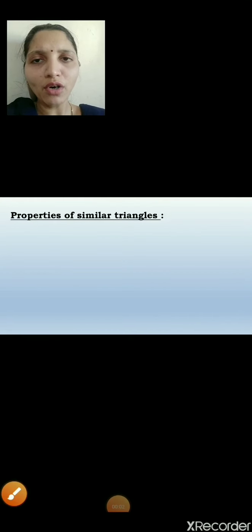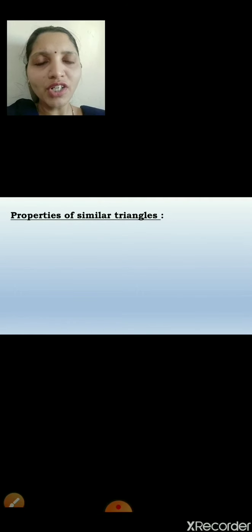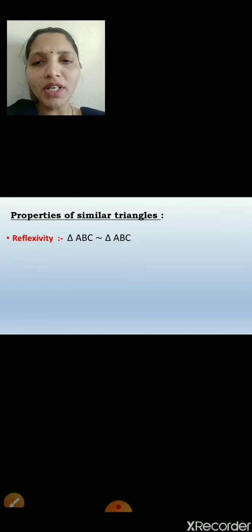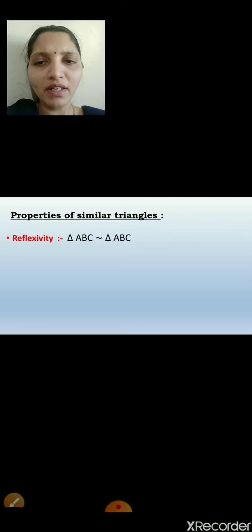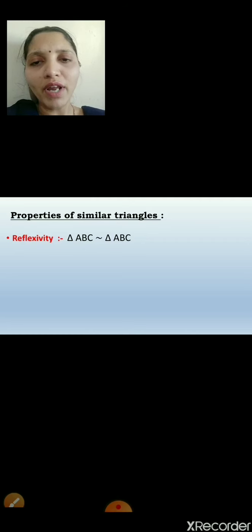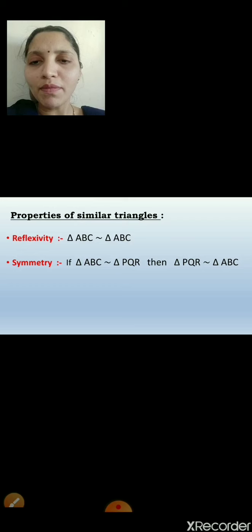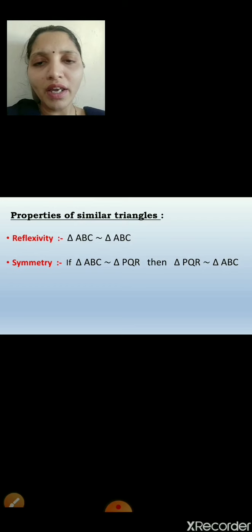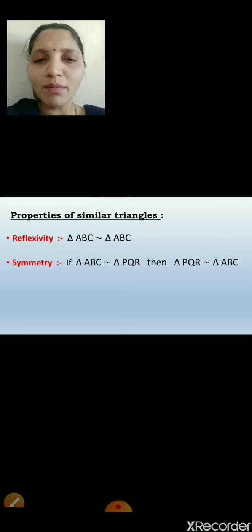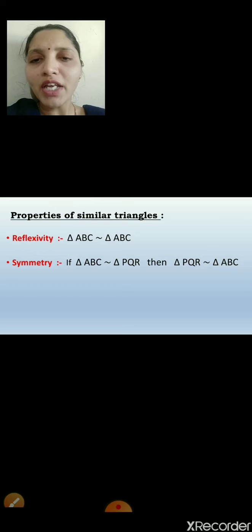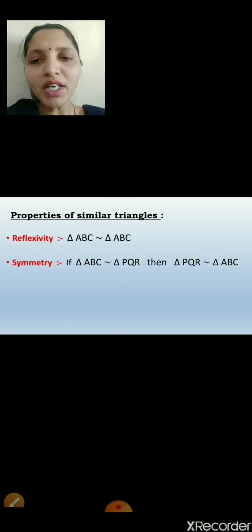Let's move on to the properties of similar triangles. There are three properties. The first is reflexivity: triangle ABC is similar to triangle ABC, meaning any figure in geometry is similar to itself. The second property is symmetry: if triangle ABC is similar to triangle PQR, then triangle PQR is also similar to triangle ABC. That means if two triangles are similar, we can write the similarity in reverse order as well.